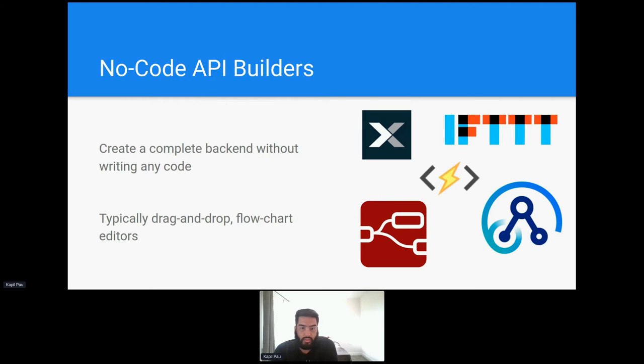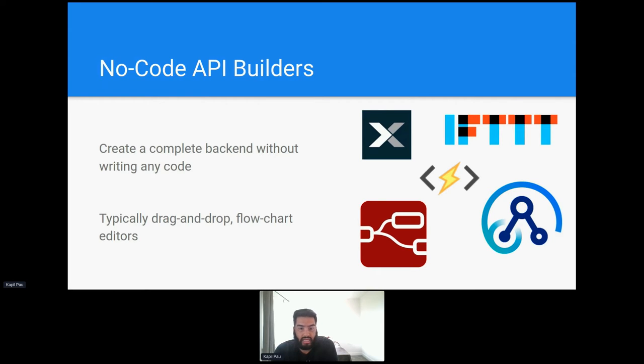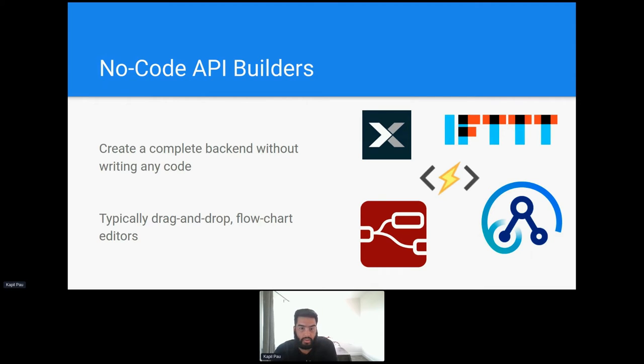At this point I think it'd be worth mentioning that just because these are called No-Code doesn't mean you can't write any code. A lot of these platforms will have an option for you to add your own custom code or connectors to perform bespoke or complex operations that aren't supported out of the box.